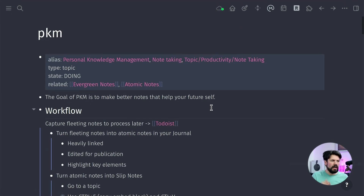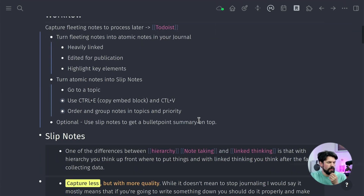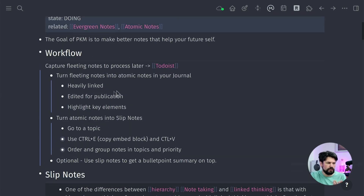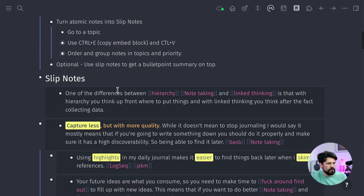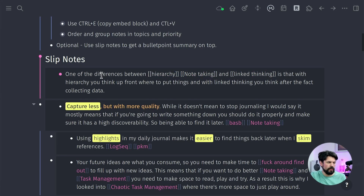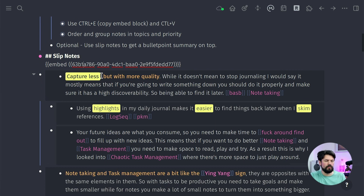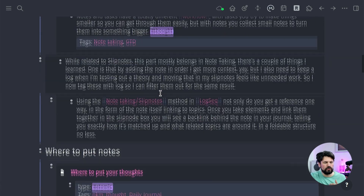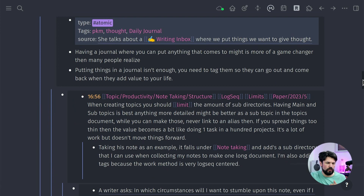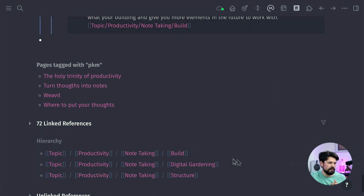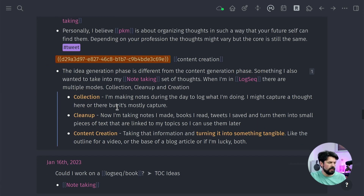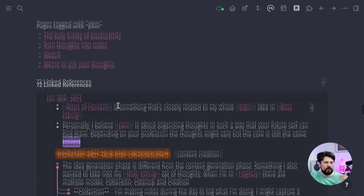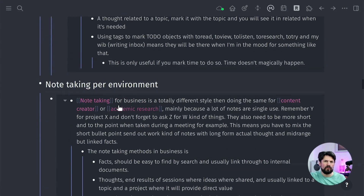The trick I use is block embeds. Looking at my personal acknowledgement notes — there's an alias here showing topic, productivity, note-taking, with a couple of quick notes on top — most of the notes are block embeds. These are my slip notes. If I go up, you can see it's an embed for a block. The reason I do that is I'm no longer typing things over. I go to the references down below, make a selection, press Ctrl-E — which copies a block embed — and then go up to my slip notes and figure out where in the hierarchy it fits.